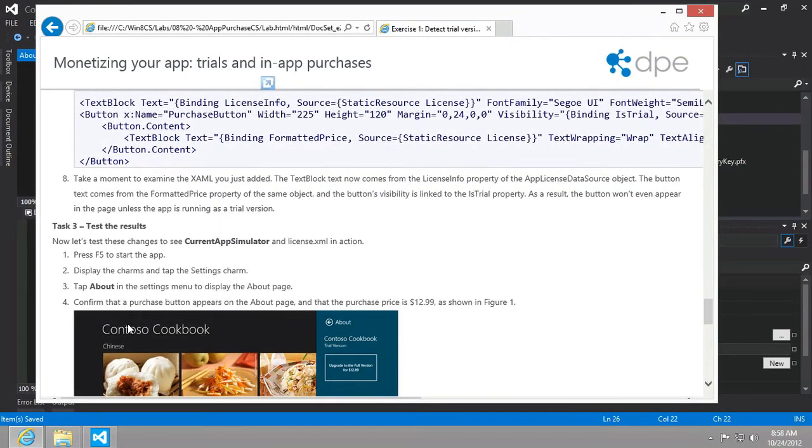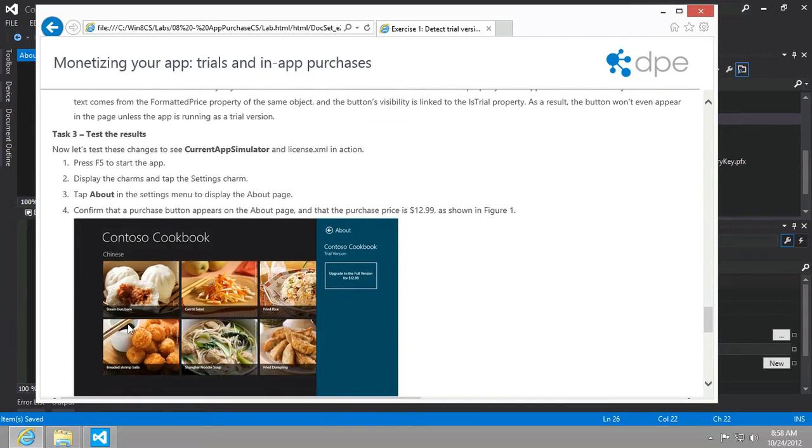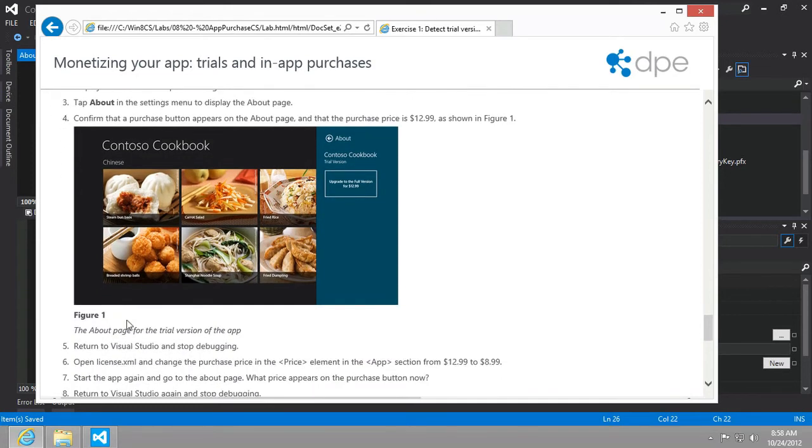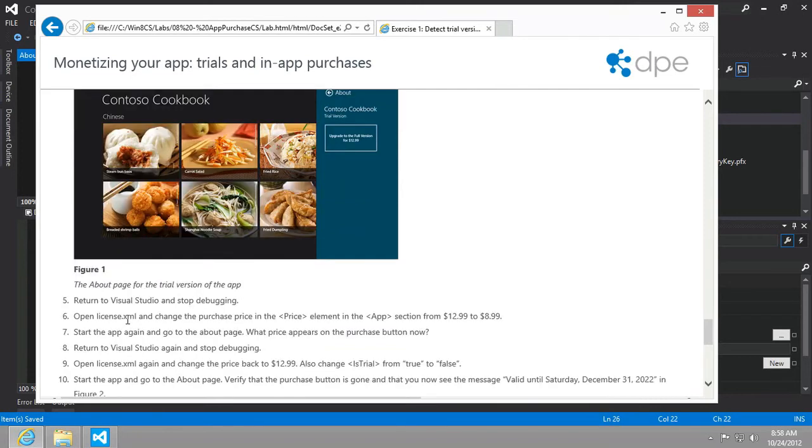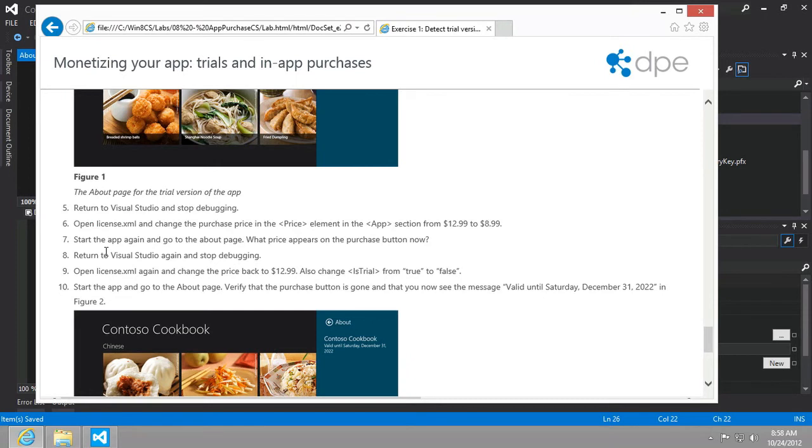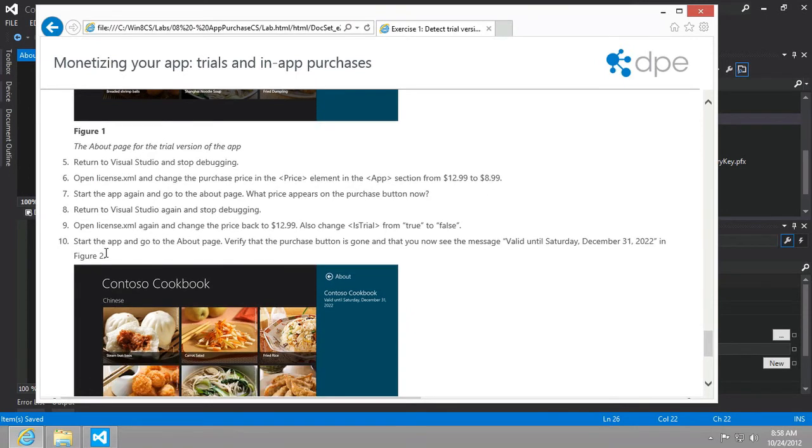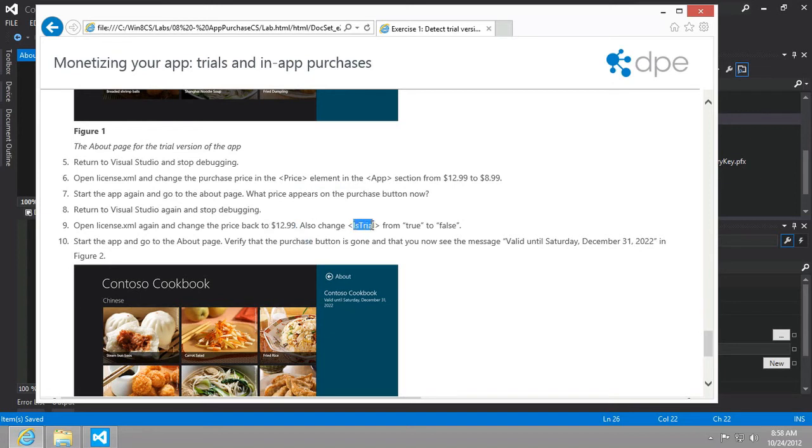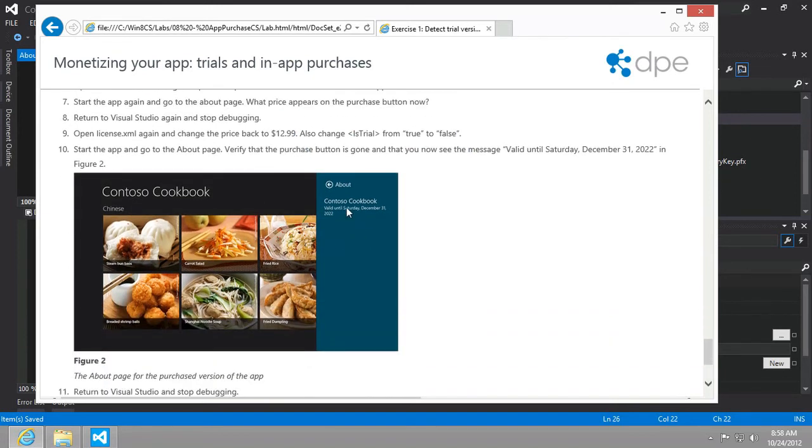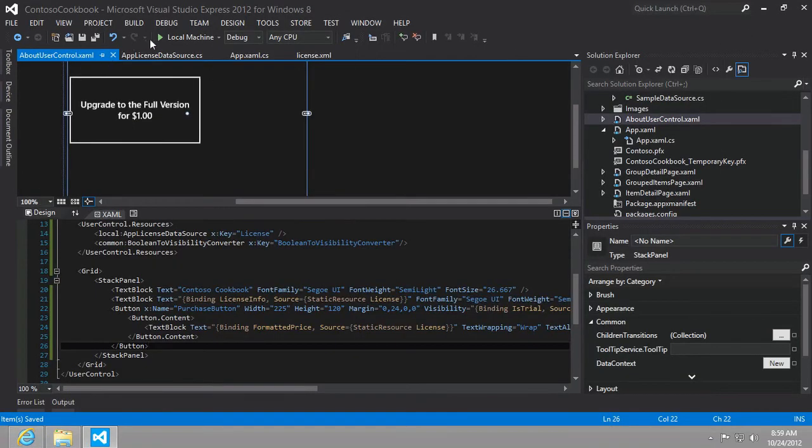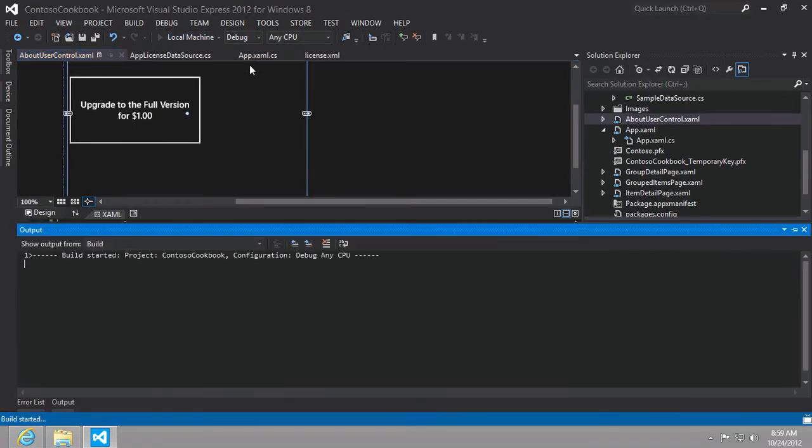The next instructions say that we should run the application, display the charms, tap the settings charm, go to the about settings menu to display the about page, confirm that a purchase button appears and that the price is 1299. Then what we want to do is go back into the license XML and change the price to 899. And so we'll run the application again and we should make sure that the price is reflected and then we want to open it again, change it back to 1299 and change from is trial from true to false. And then notice the change in the text beneath the title of the app. So here we go. Let's take those steps.